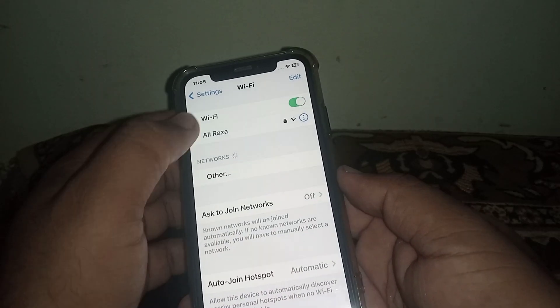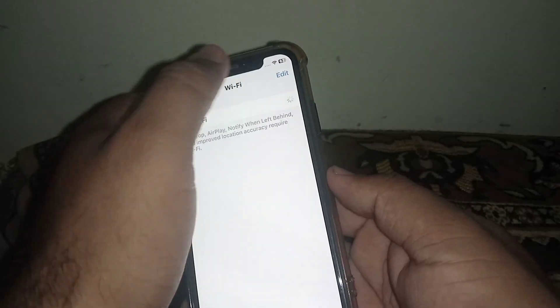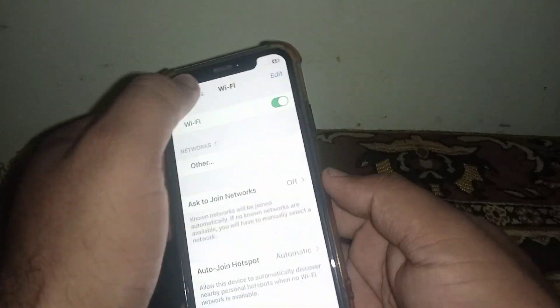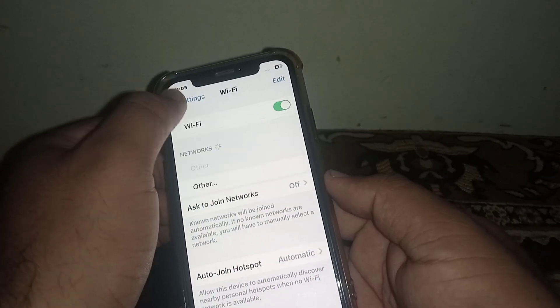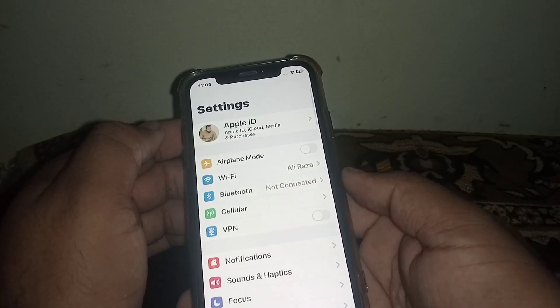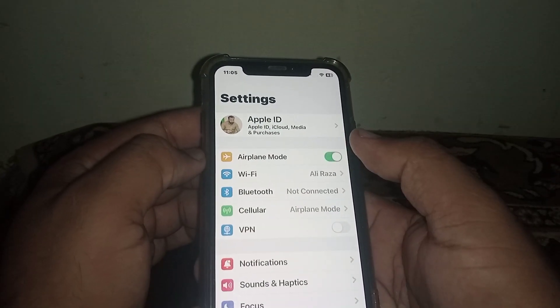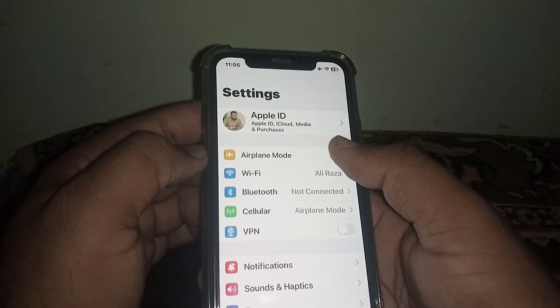Make sure your connection is strong. Turn off Wi-Fi, wait at least three seconds, then turn it back on. After that, go back — if you use bad data, then turn on Airplane Mode, wait at least three seconds, then turn it off.